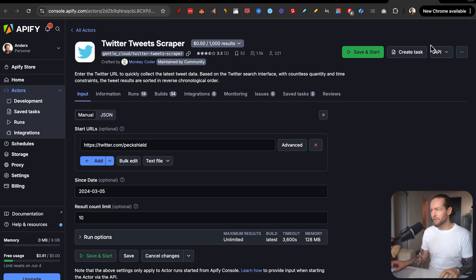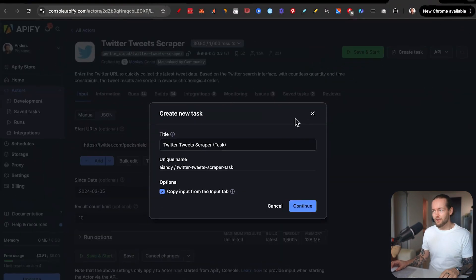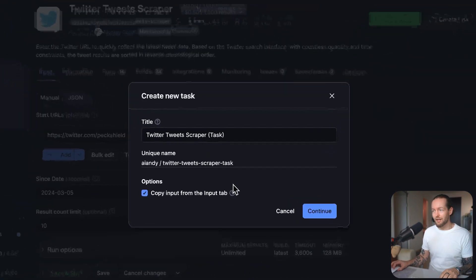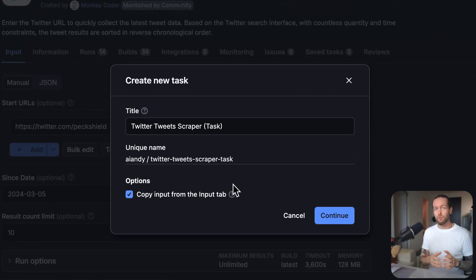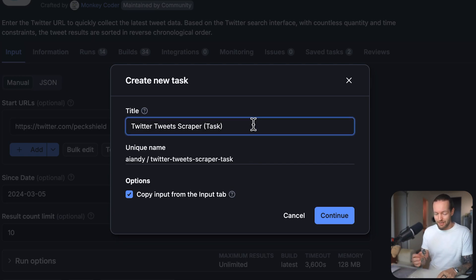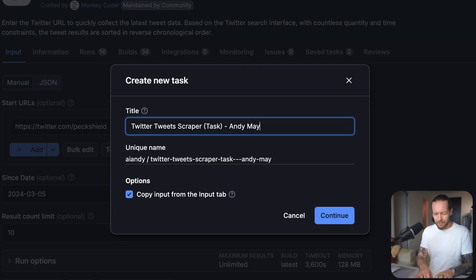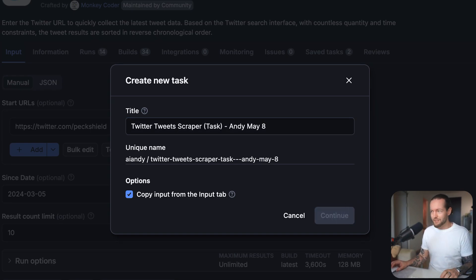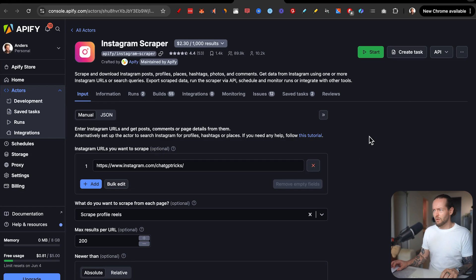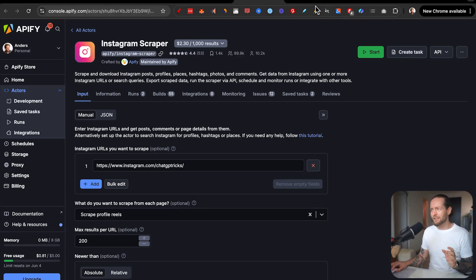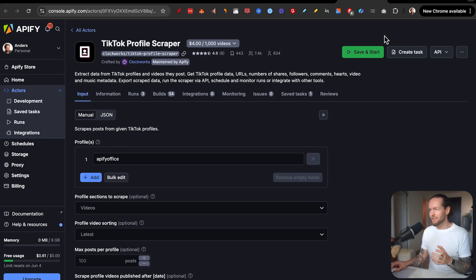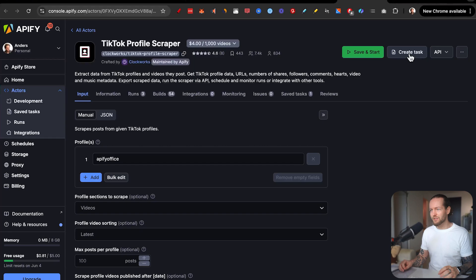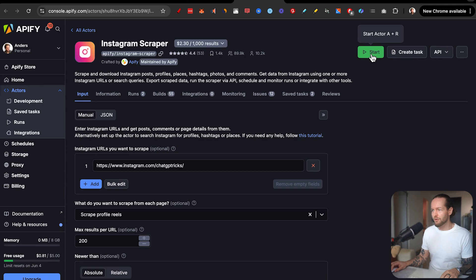All you need to do here is to create a task. What this does is allows us to run that task again with different variables through automation. So we just name it something like May 8th, so we can easily find it later, click on continue. And that's basically that step set up. We do the exact same thing with the Instagram scraper, create a new task, name it something different, the same on TikTok as well, create a new task, so we can run it with custom variables later. If you want to test it before you actually run, you can click on start here, then it's going to run.